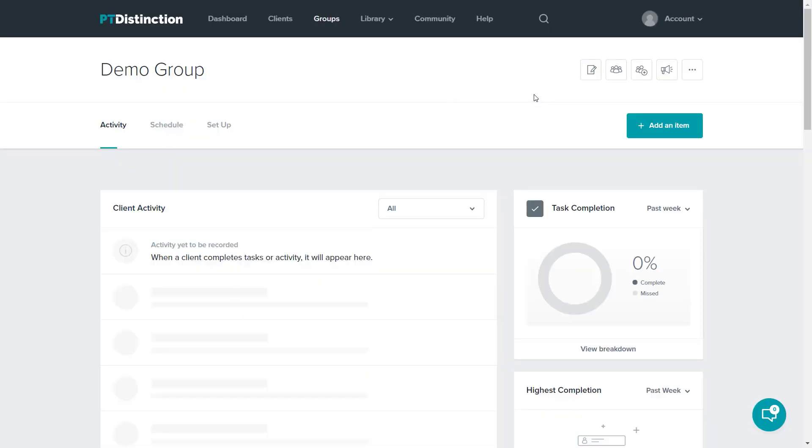There is also a message center in the client and group dashboards, so I can come over and click this icon to pre-schedule any messages I want for individual clients or for a large number of clients.